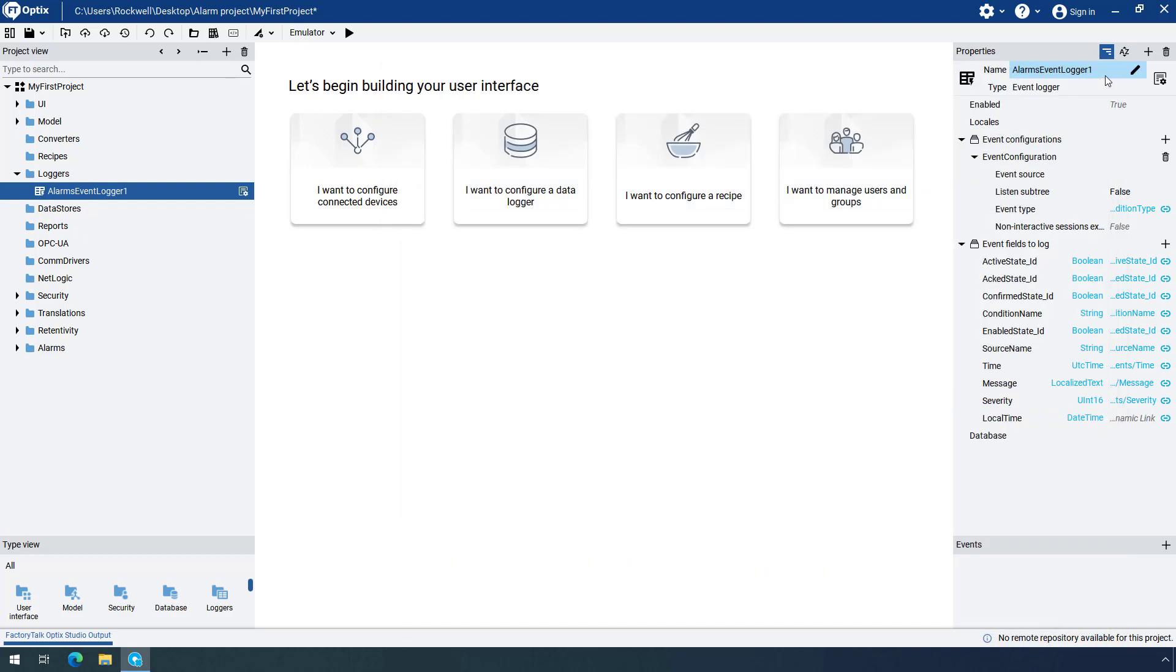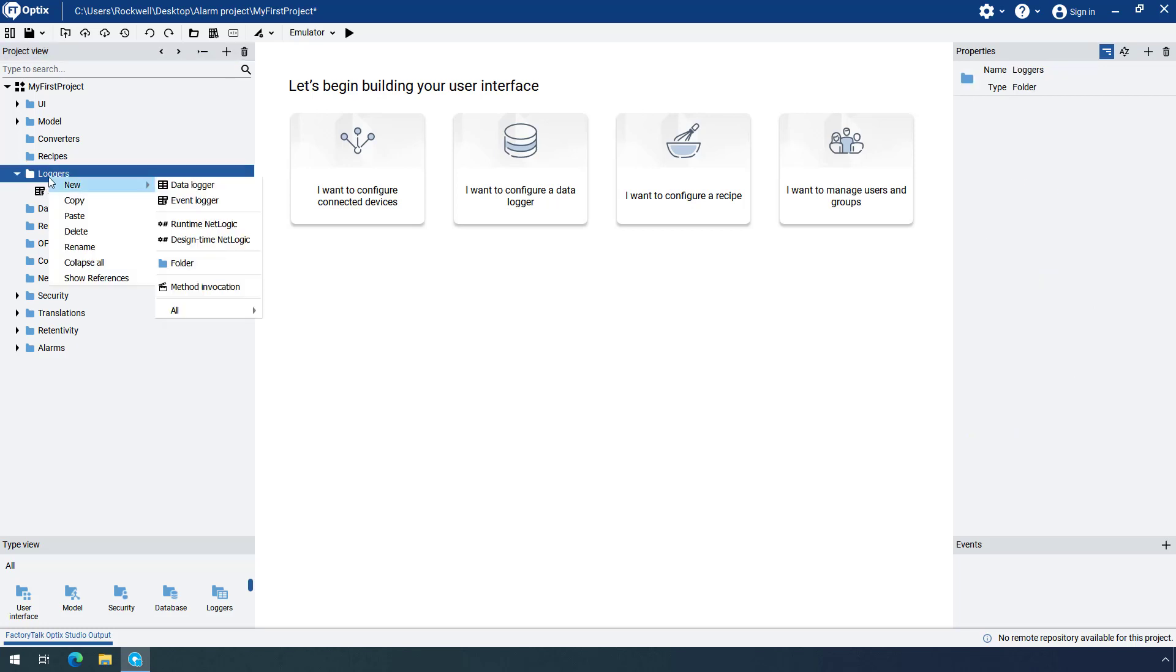The other way to create an EventLogger object is from within the Loggers folder context menu. Right-click on the Loggers folder, click on New, and select EventLogger.